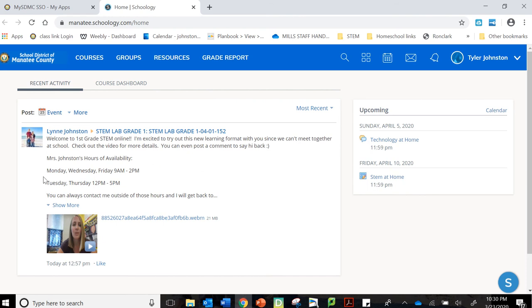So he might have opened an assignment in his courses and that assignment said go to Wonders, complete week five, unit, whatever. And it is a grammar activity he needs to do.